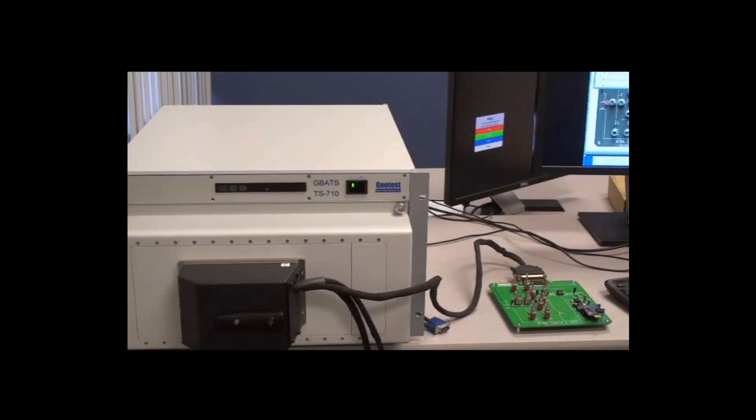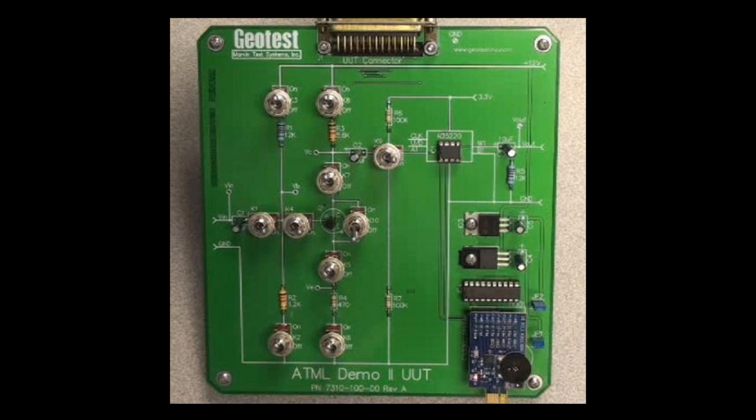This is an ATML demo UUT, which was used in AutotestCon 2009. This system is used to test this card. On this ATML demo UUT, there are different switches here to inject failures to the card.